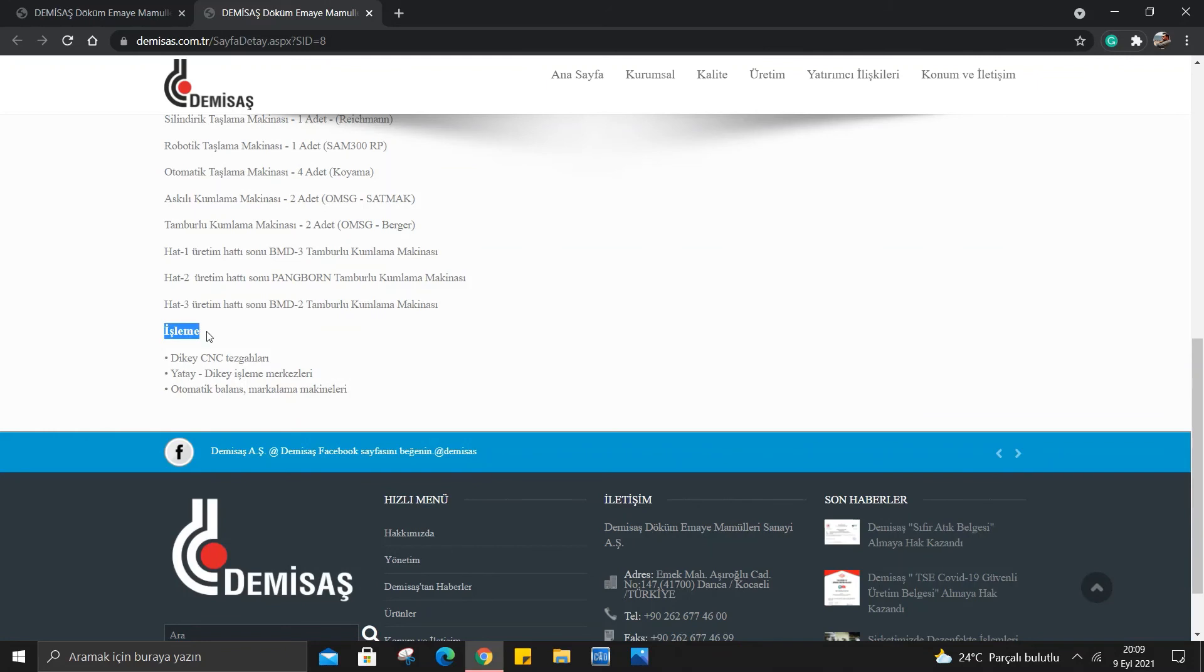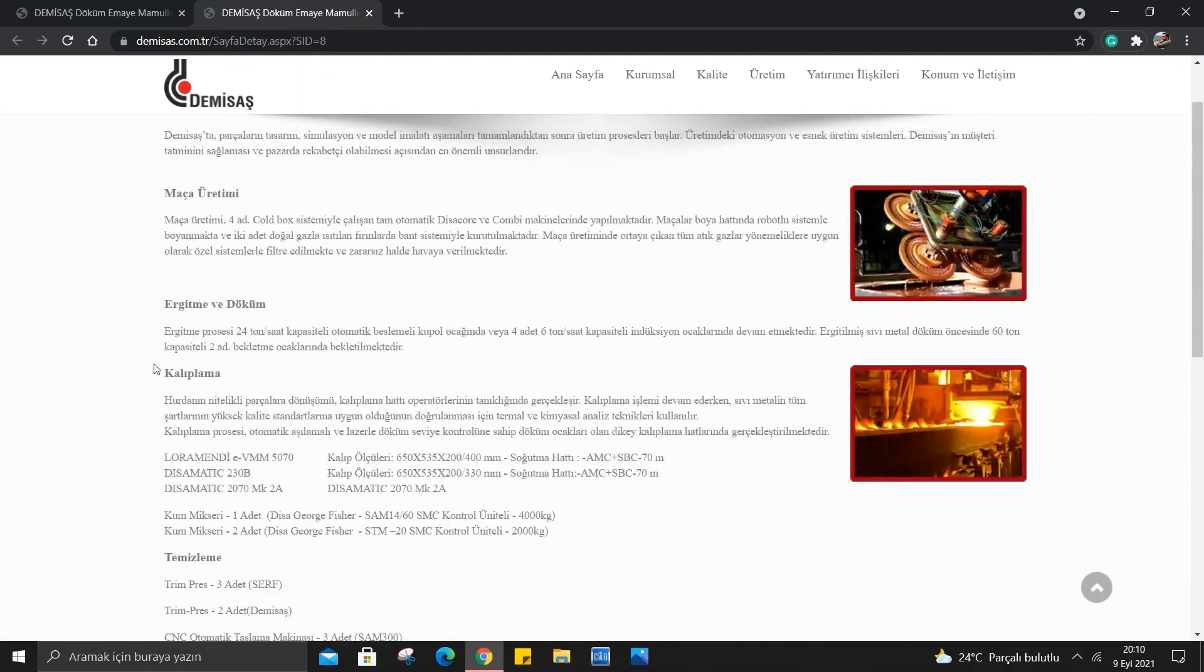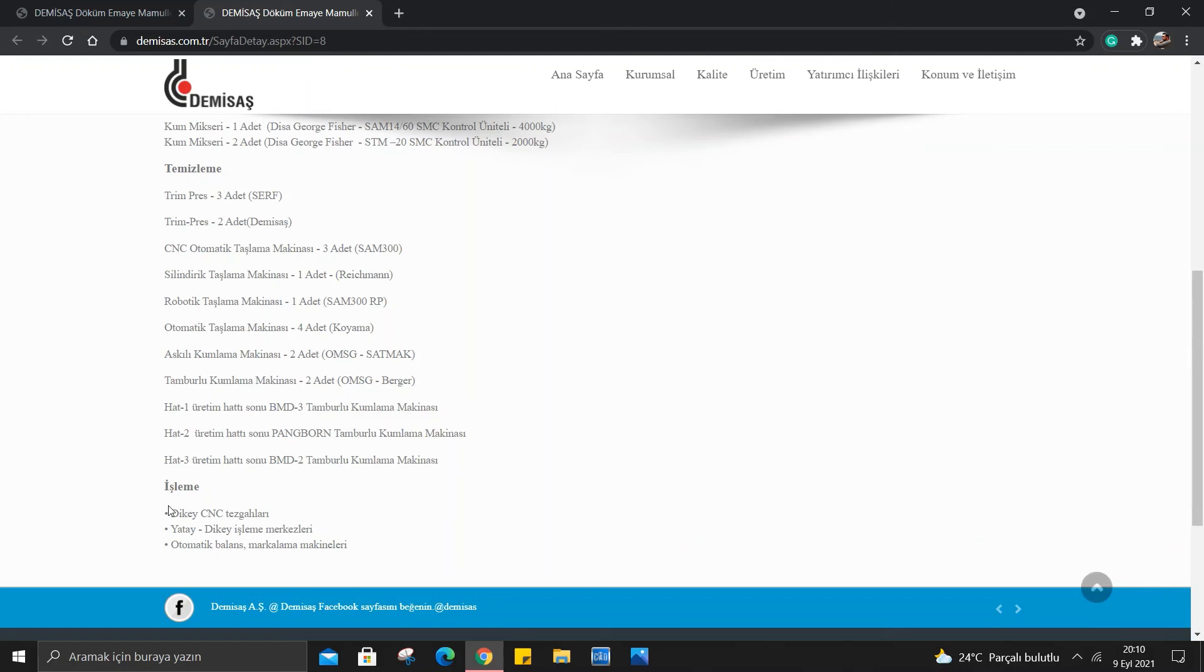Son olarak işleme var. İşlemede dikey CNC tezgahları, yatay işleme merkezleri ve otomatik balans makineleri. Arkadaşlar burada eritip dökümünü yapıp bekletiyorlar. Daha sonra kalıplama işlemini yapıyorlar. Kalıptan çıkarttıktan sonra taşlama makineleri ile şekil veriyorlar. Şekil verdikten sonra artık CNC makineleri ile istedikleri dökümleri elde ediyorlar. Bu şekilde anladım. Eğer bir hatam varsa yorum kısımlarında belirtebilirsiniz.